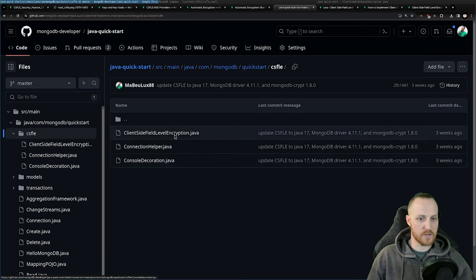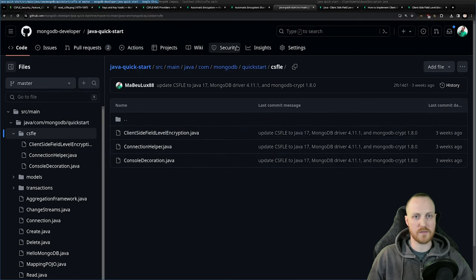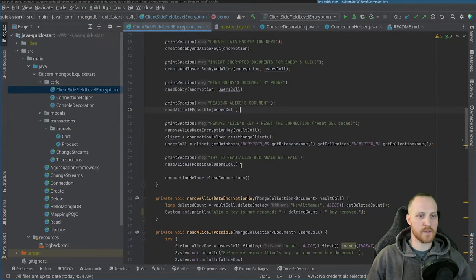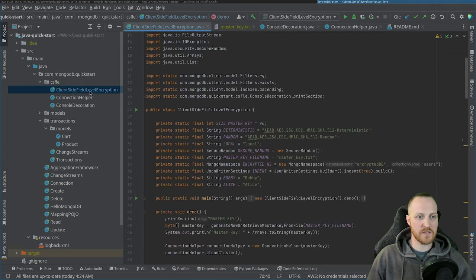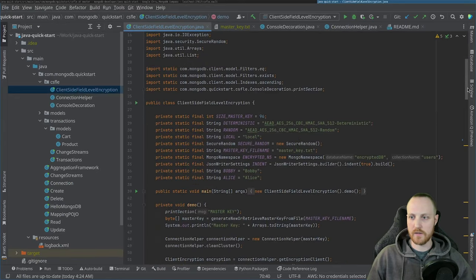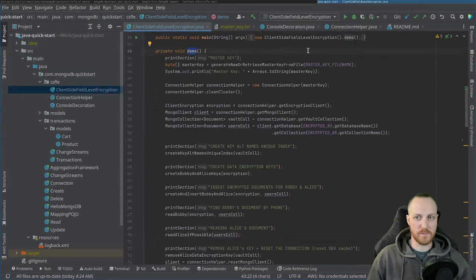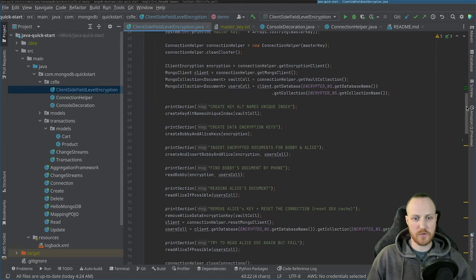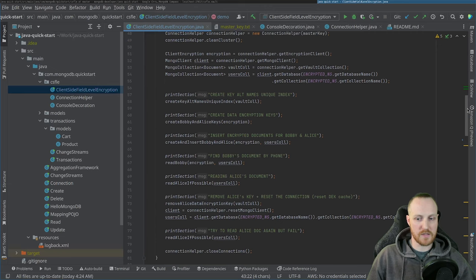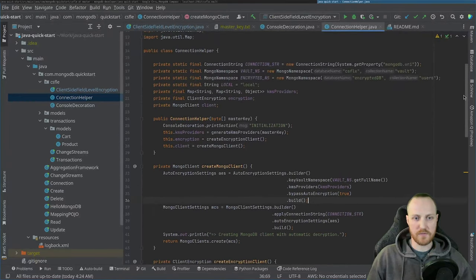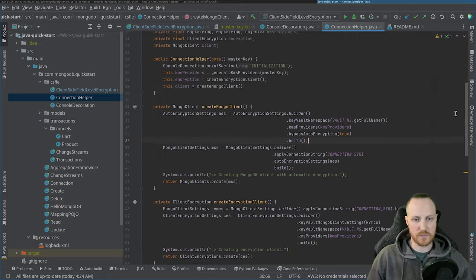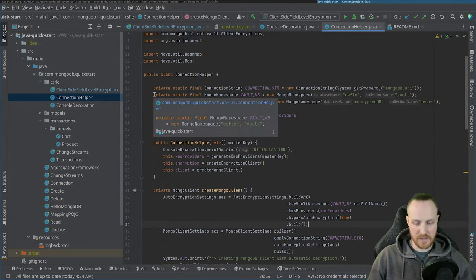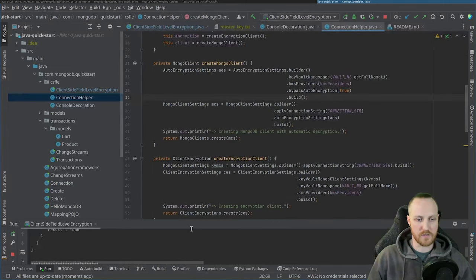I have two main classes: a ConsoleDecoration class just for formatting output, and a main demo class where I set up everything and run the steps one by one. I also have a ConnectionHelper with helper functions I use in the demo to simplify and factorize the code. Let's execute the code first to see what it's doing, then we'll go through it step by step.